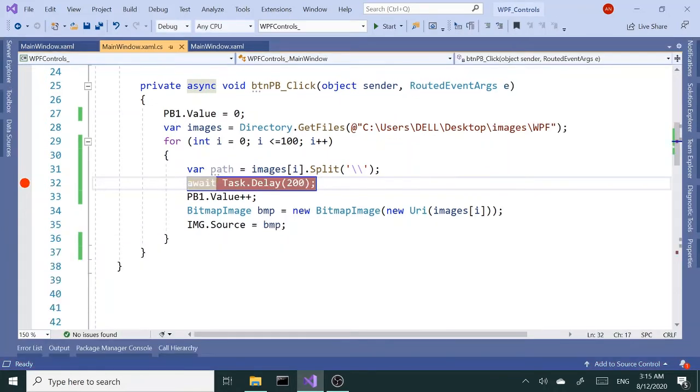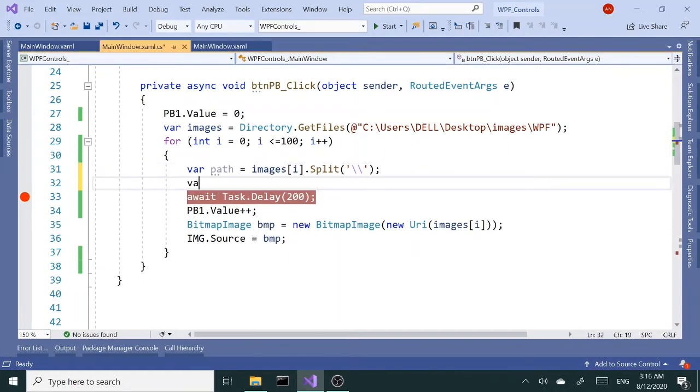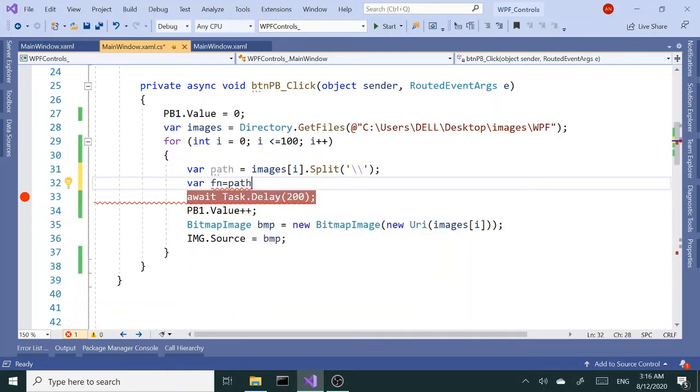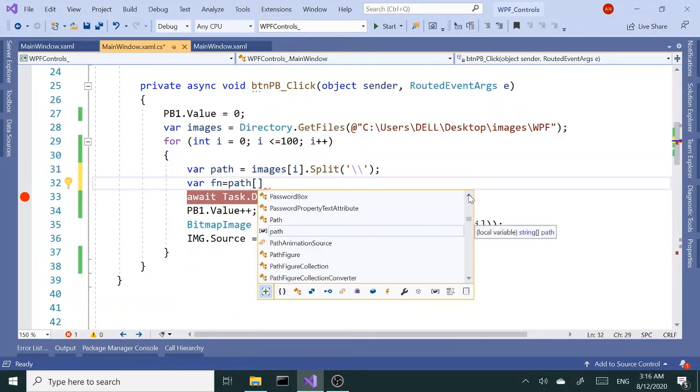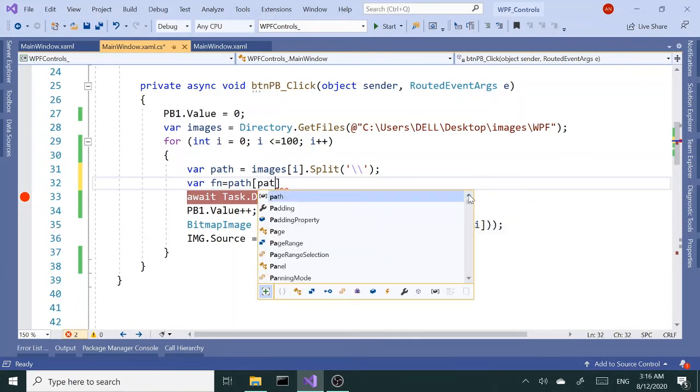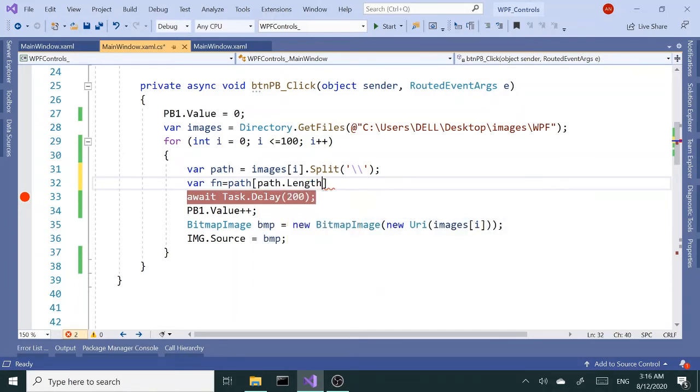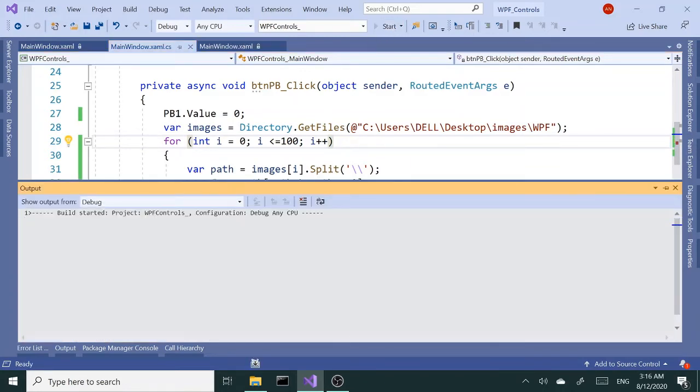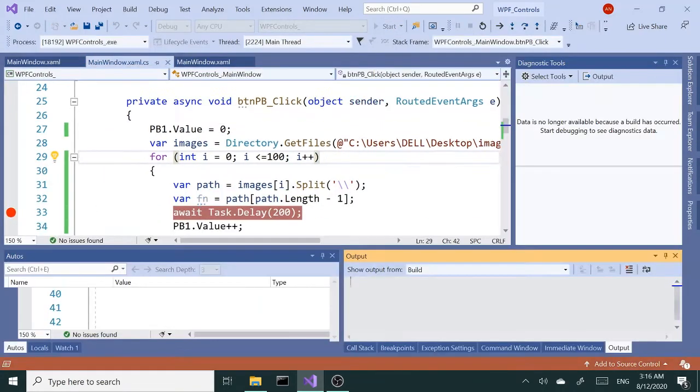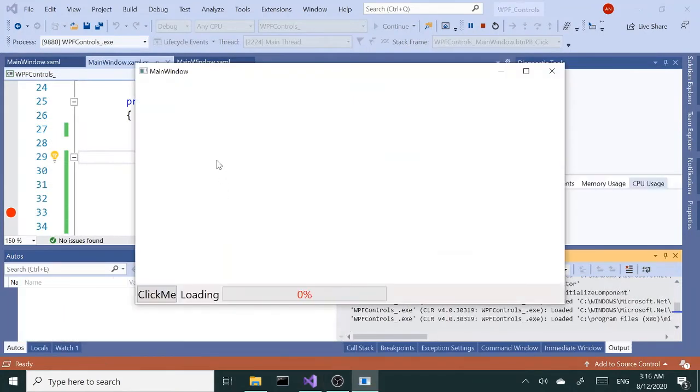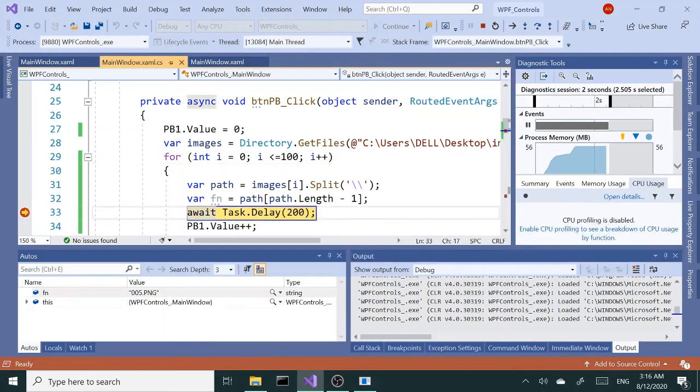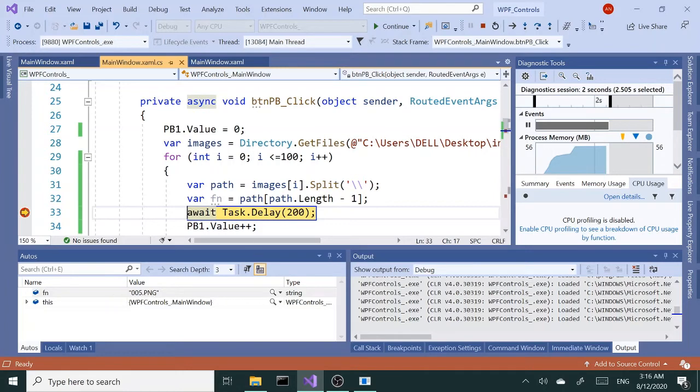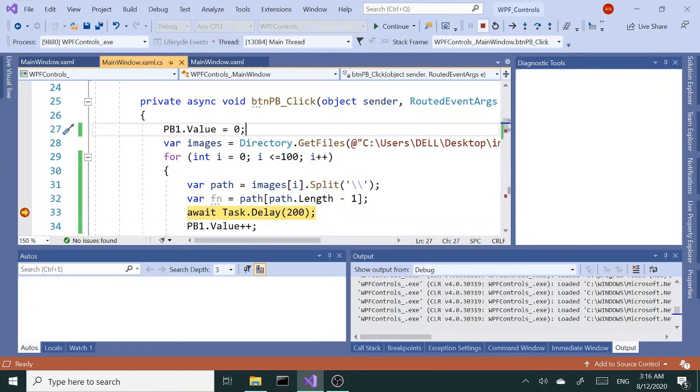In order to do that I'm going to add another variable, call this fn for file name, and call the path variable. Inside my square brackets I want to say path.length minus one and that's going to get me the file name. If I run this again, fn gets me the file name. It says 005.png and actually you can see on the bottom here too.